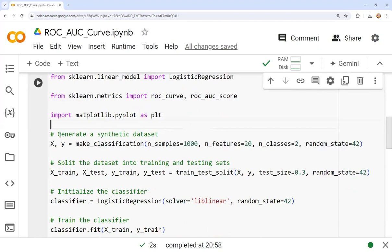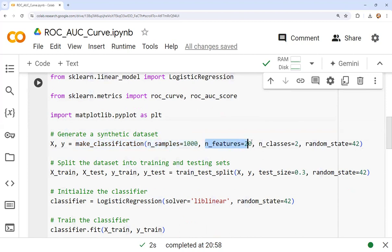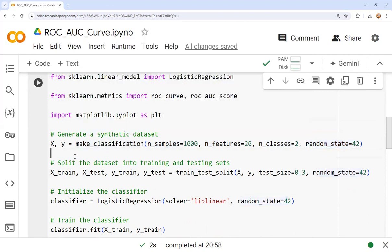We generate a synthetic dataset using make_classification: x, y = make_classification(n_samples=1000, n_features=2, n_classes=2, random_state=42). This is just a synthetic dataset with 1000 samples, 2 features, and 2 classes. After generating the dataset, we split it into training and testing sets.